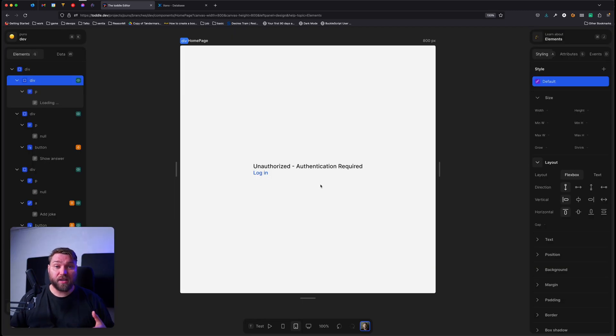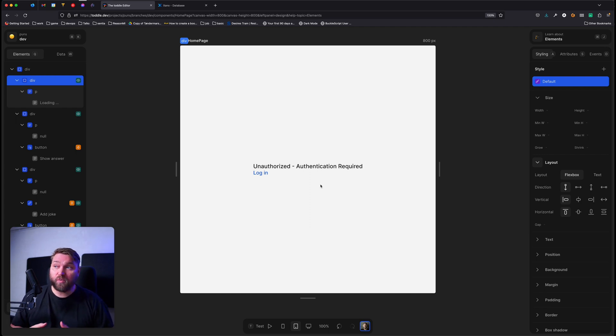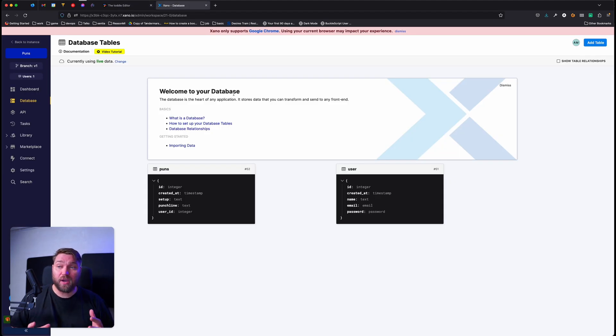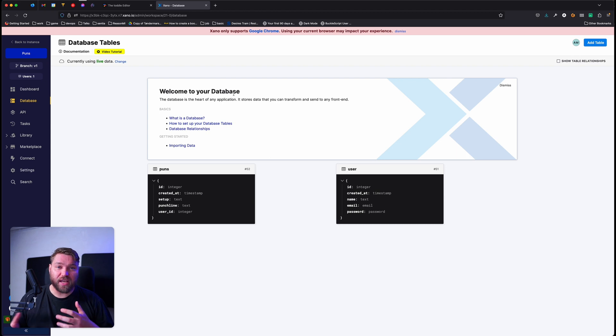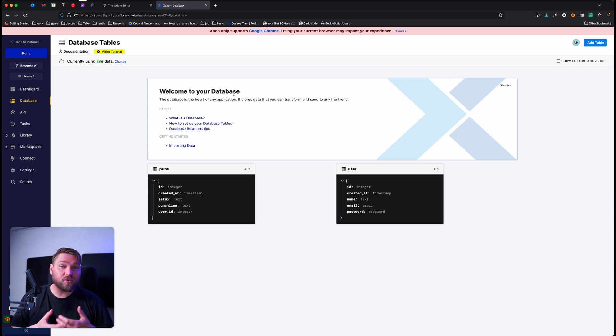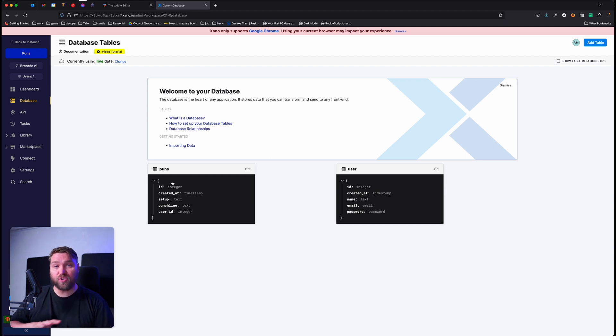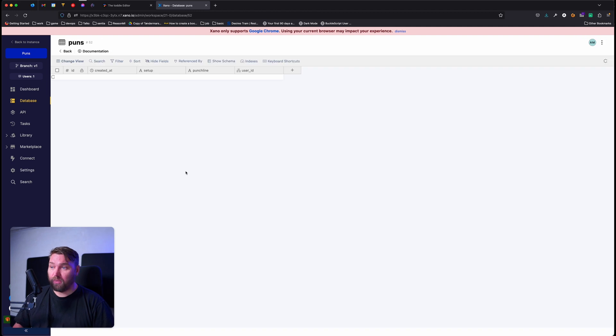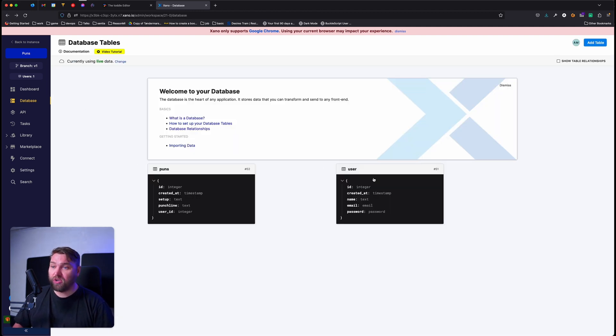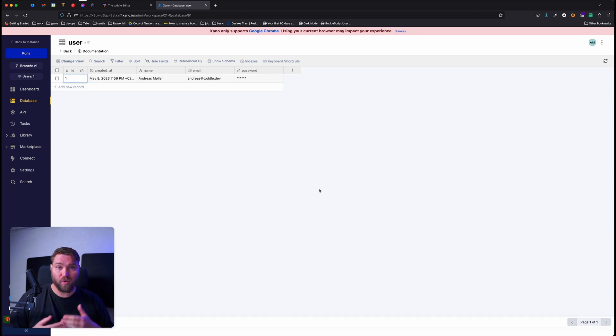To demonstrate how this works, I've created a jokes application where authenticated users can read jokes and also submit their own. In this case, we're going to use Xano as a back-end. If you're not familiar with Xano, it doesn't matter. You don't really need to understand how it works for the example, but I really recommend checking it out. It's a really good no-code back-end that can get you started with Toddle really quickly. So in this case, we have two tables in Xano. We've got our puns, which is where our jokes are stored, and a user table where all our authenticated users. Right now, we only have the one.